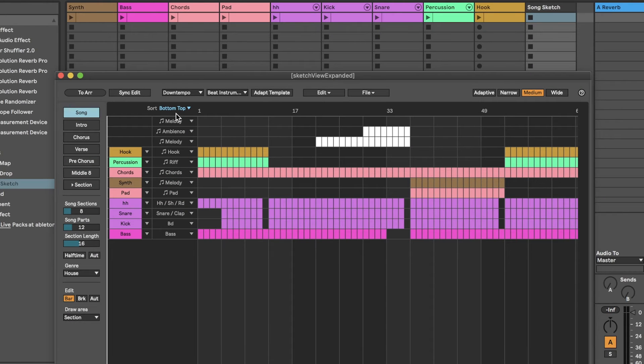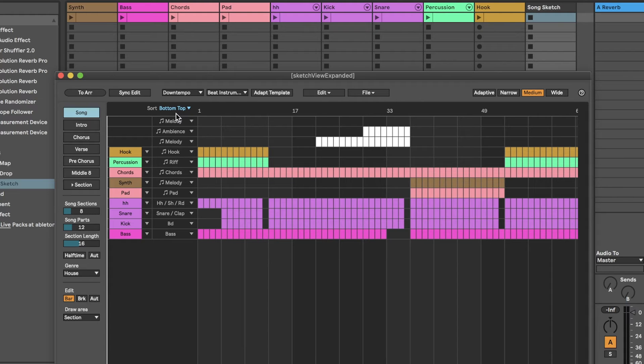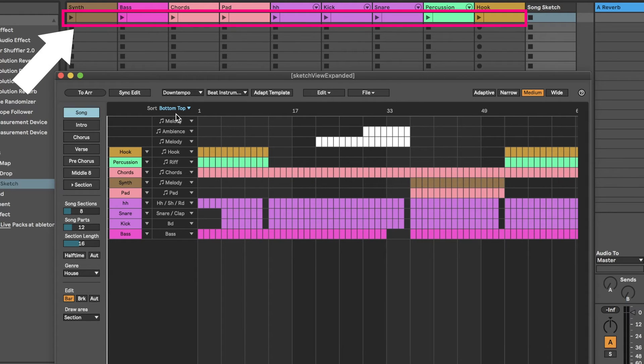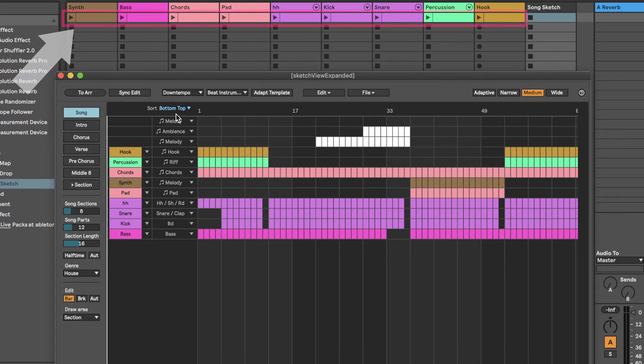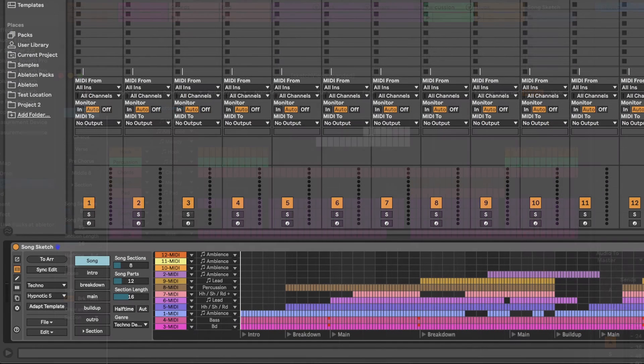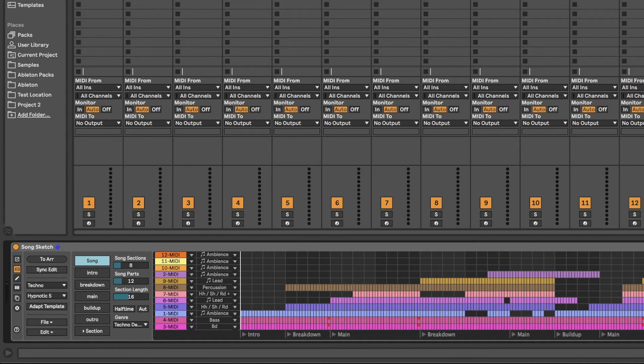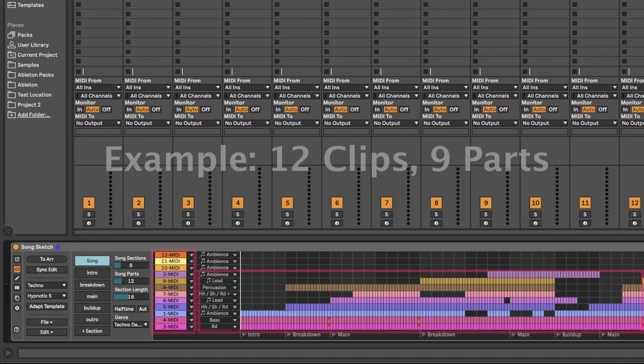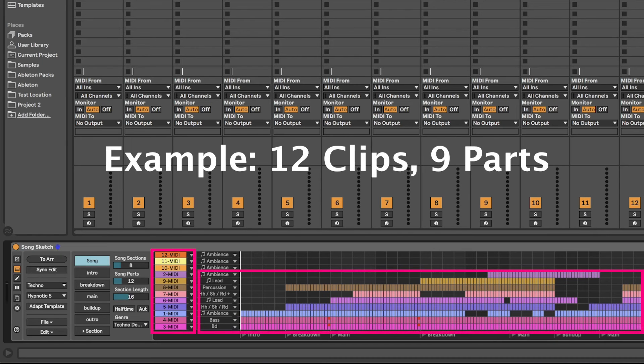When you select a new template, SongSketch assigns your clips to the different parts in the arrangement. Remember to have the clips you want to include on Scene 1 in the session view. Most likely, you will not have the same number of clips in your song idea as there are parts in the selected template.